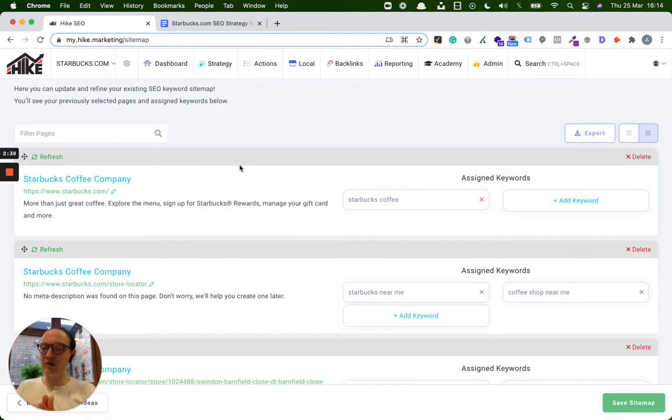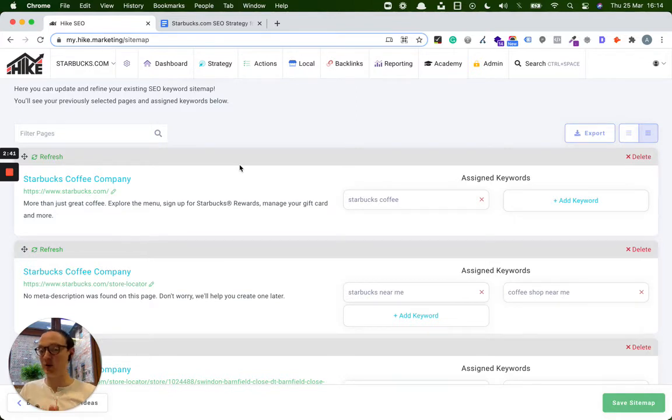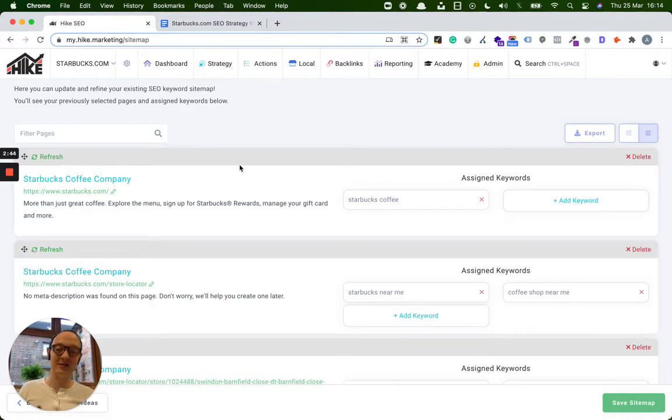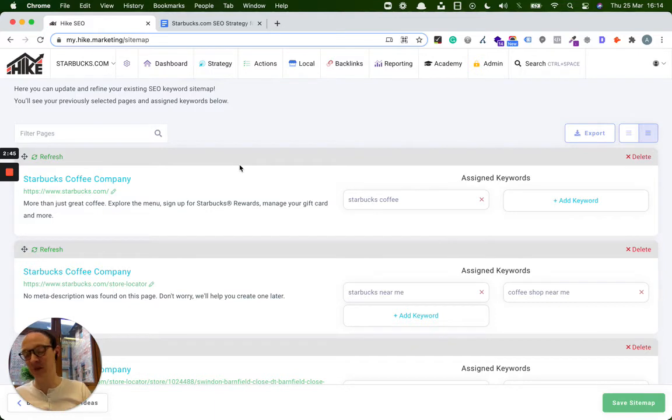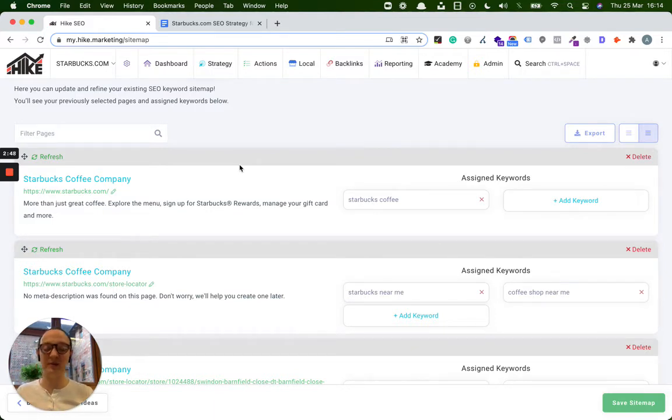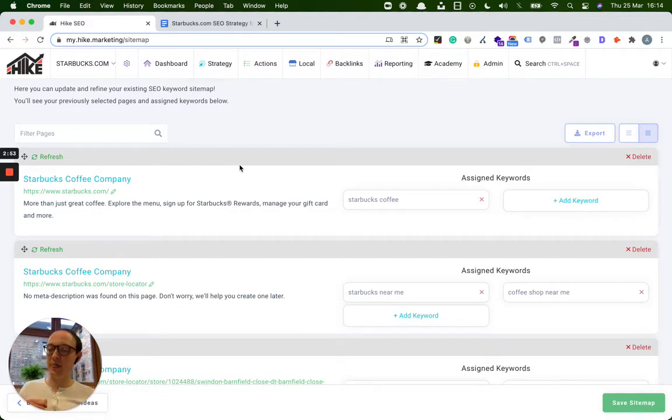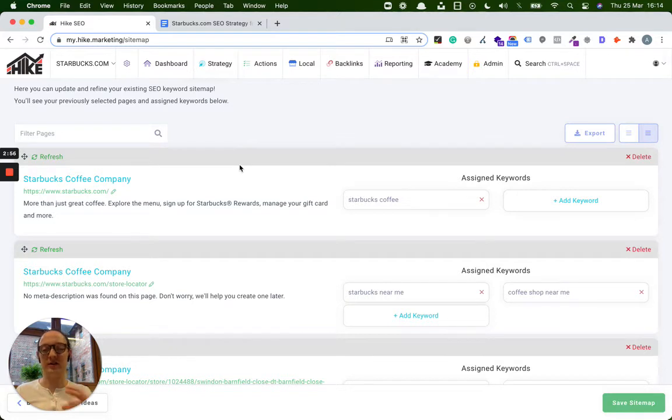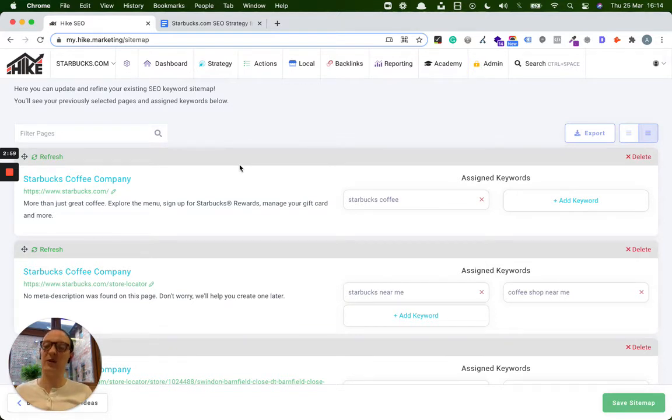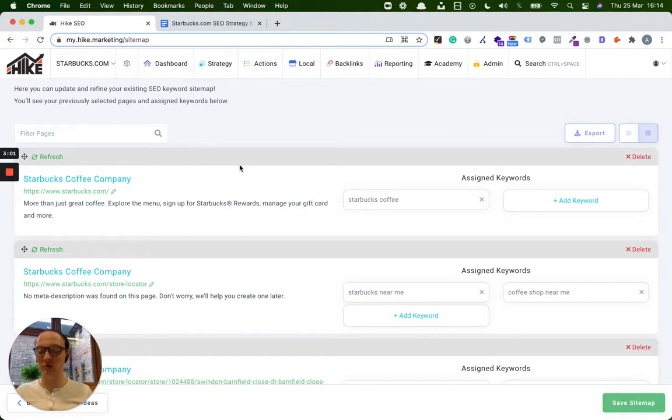The other great thing about the Starbucks website is it's an international website. So if you're based in the US, in Australia, in the UK, or in Europe, it's pretty much a relevant website. And finally, we have some agencies that look after just local clients, service-based customers who just want to target local keywords. And we have other clients that target more like national, maybe e-commerce keywords.